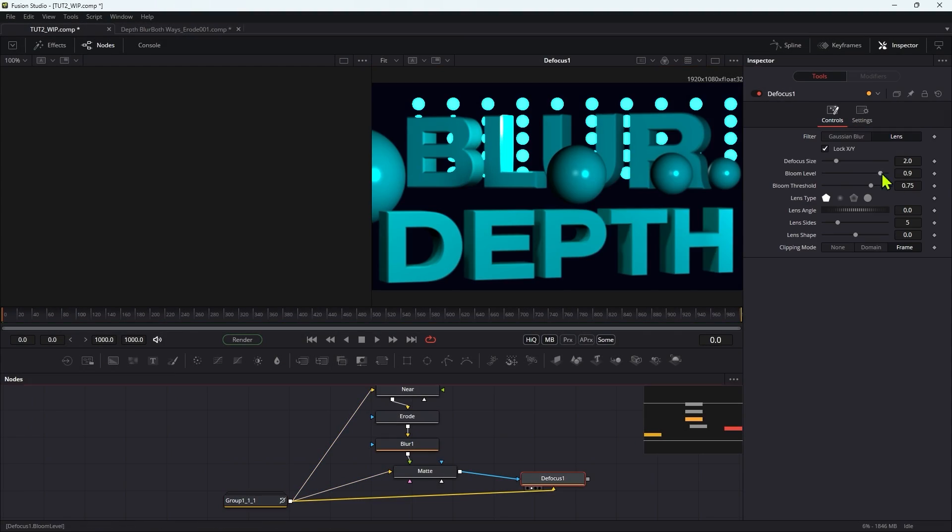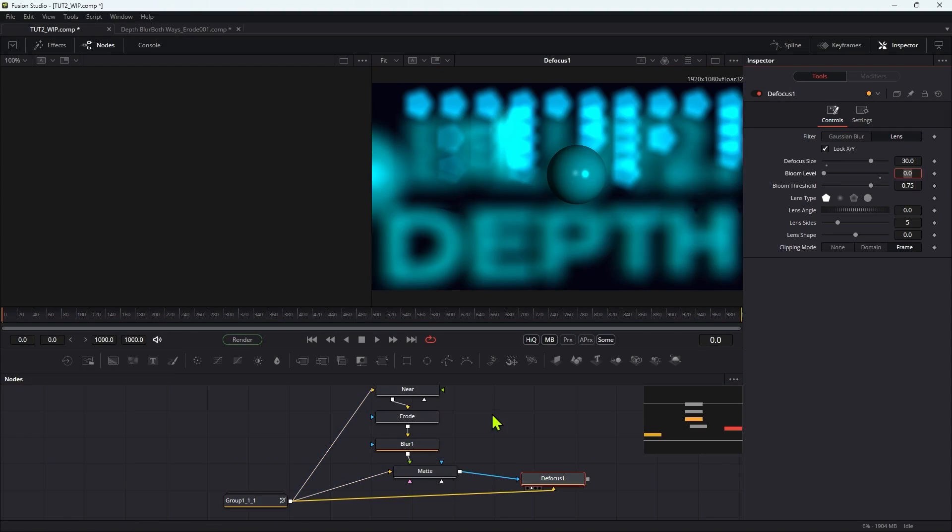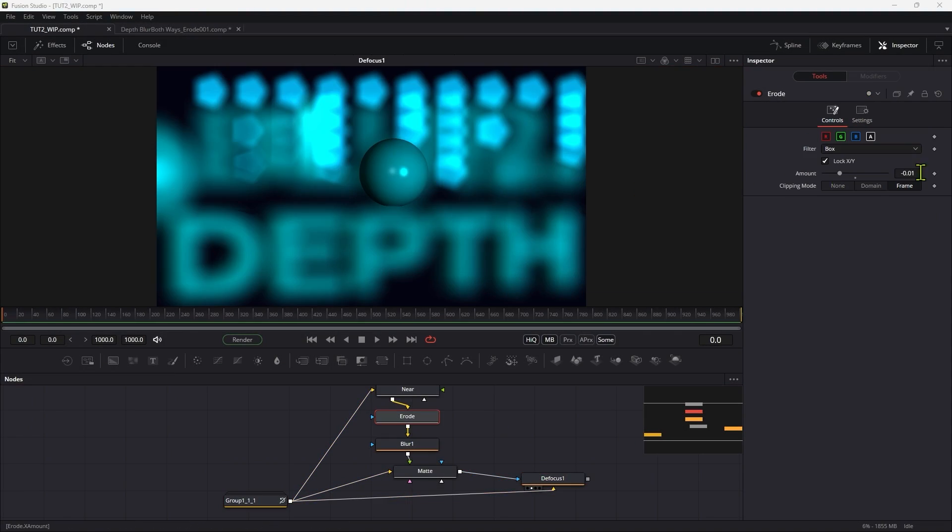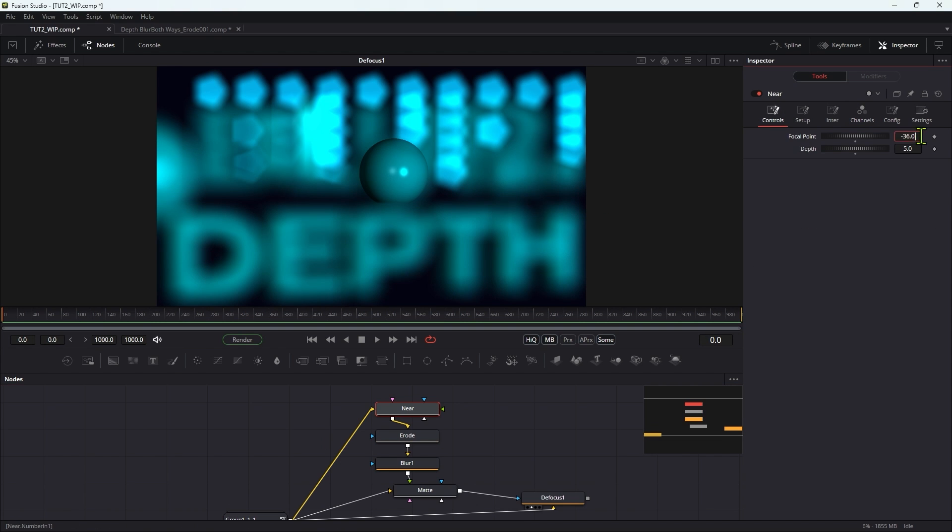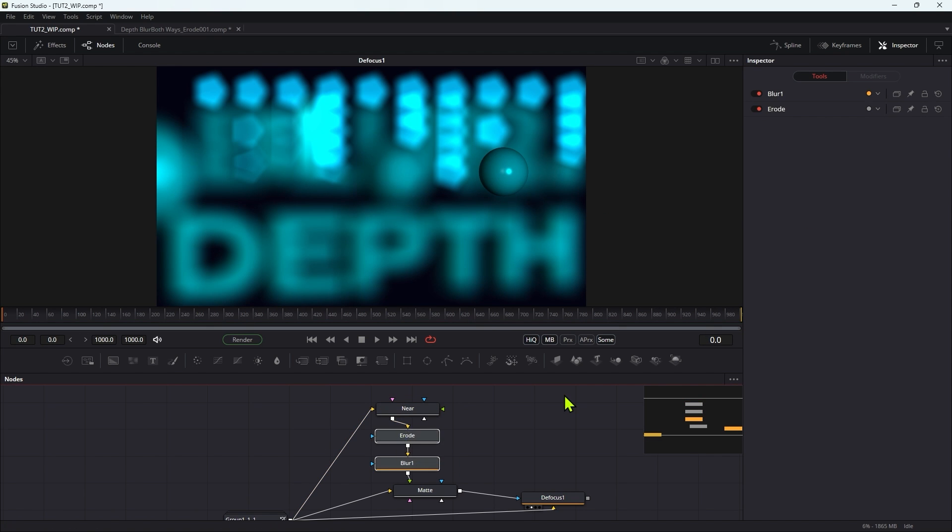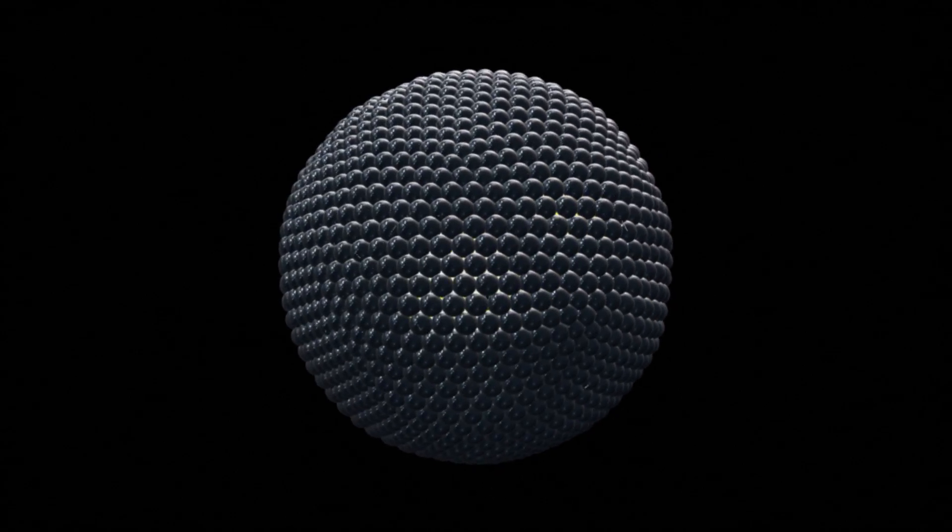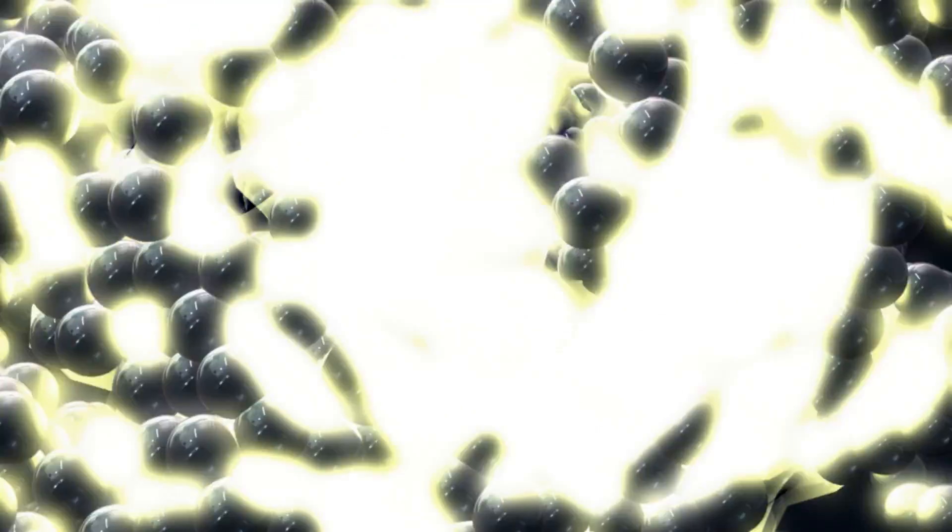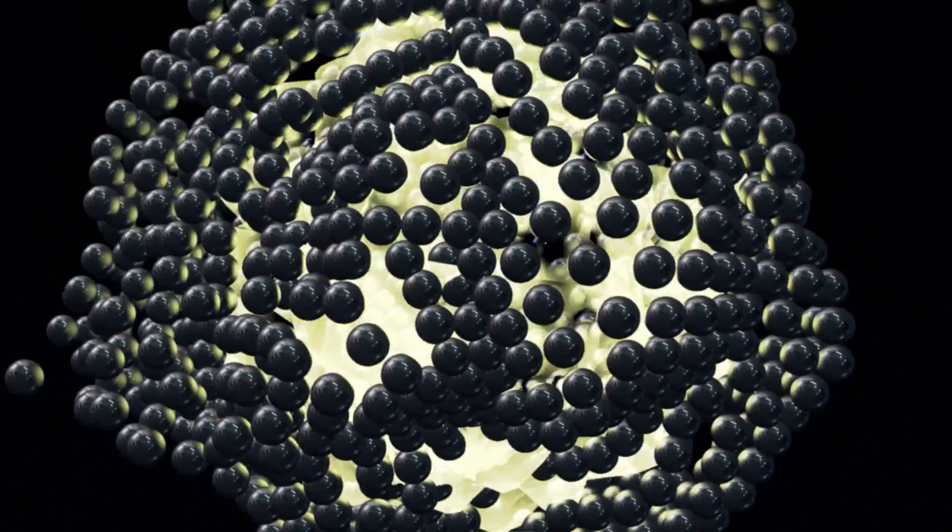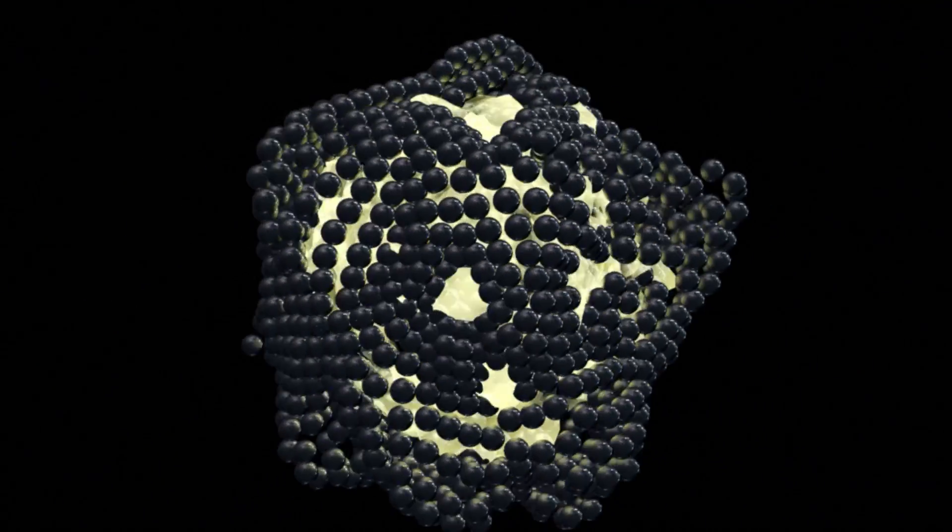I looked at creating the ultimate rack focus tool in a pair of tutorials that I think you will find really interesting. I experimented with the 3D replicate tool to create this dynamic sphere blast project.